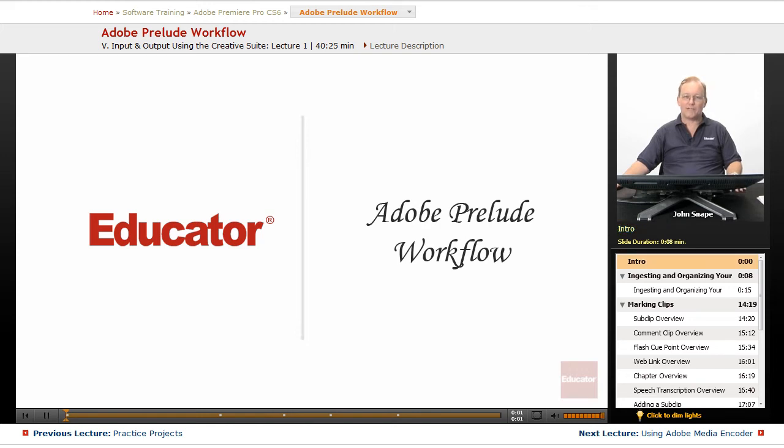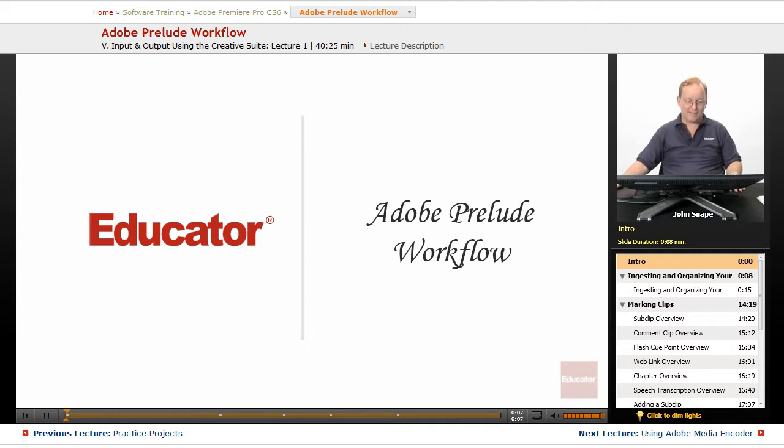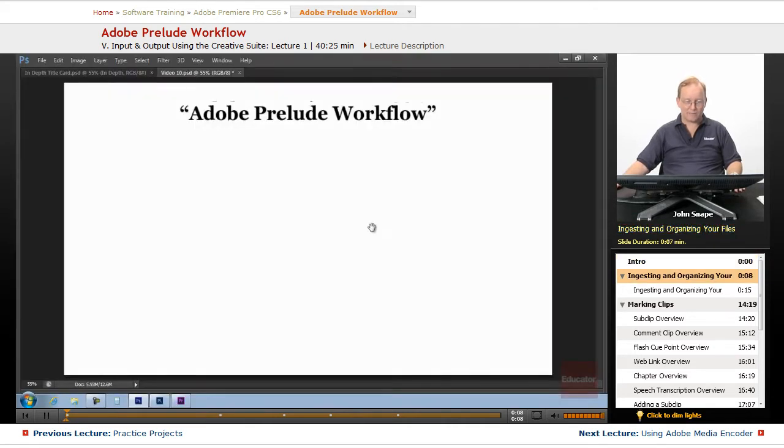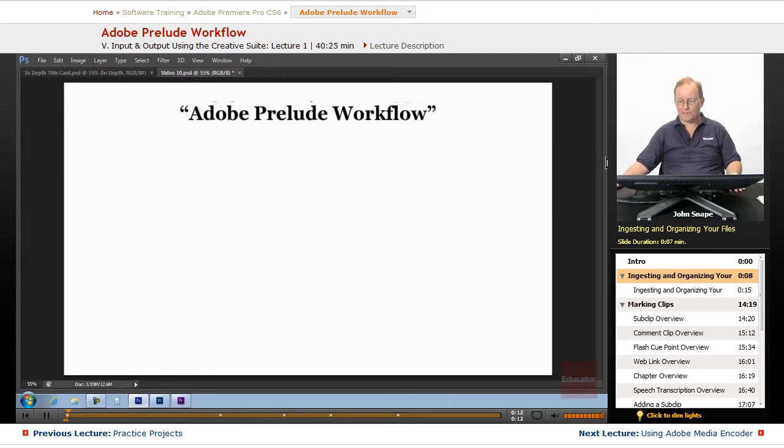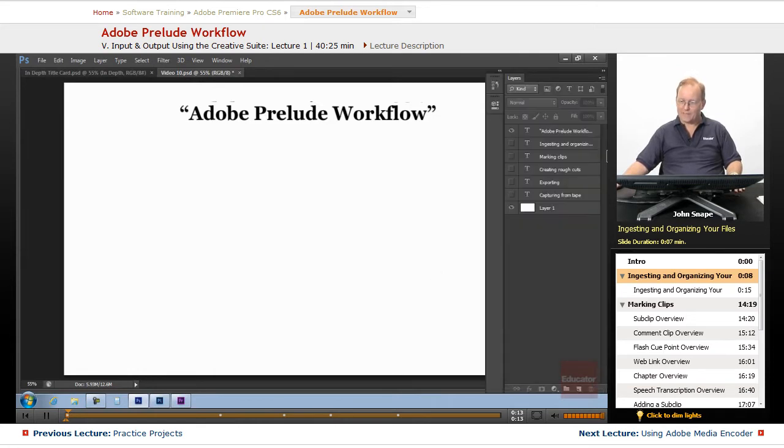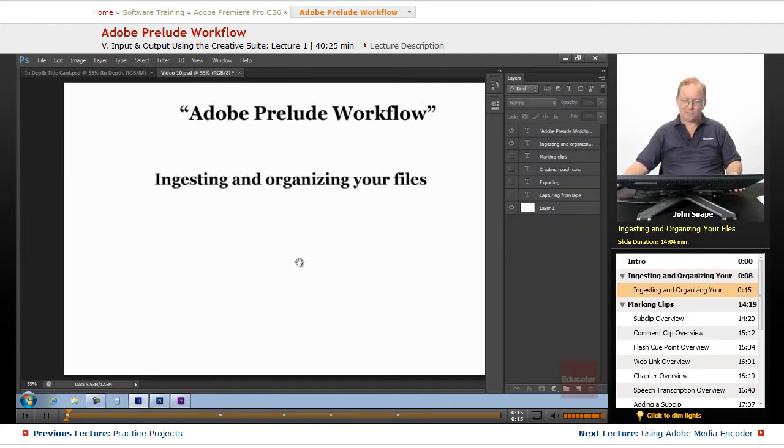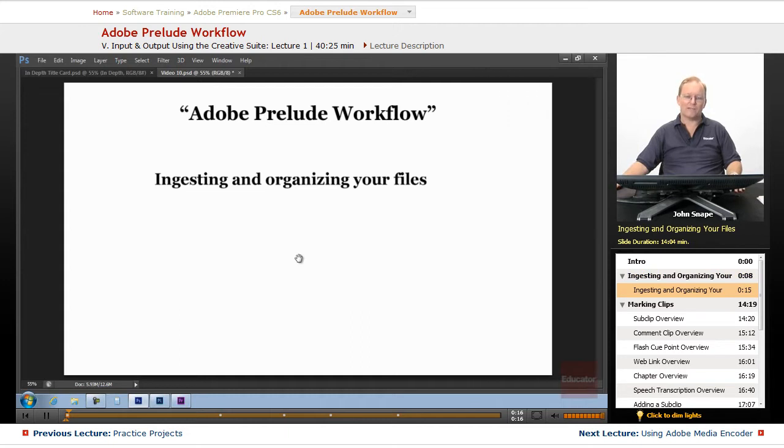Welcome back to Educator.com's Adobe Premiere Pro CS6 in-depth course. In this video, we're going to go over the Adobe Prelude workflow. The first thing we want to know about is how to ingest and organize your files.